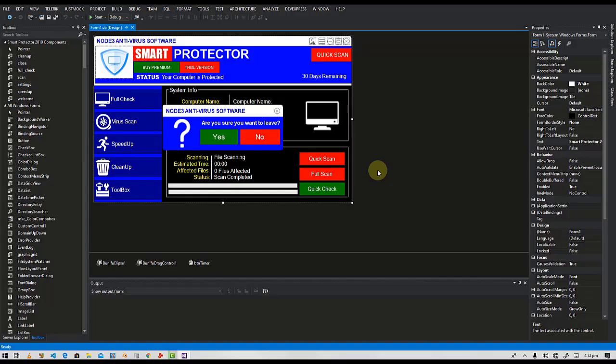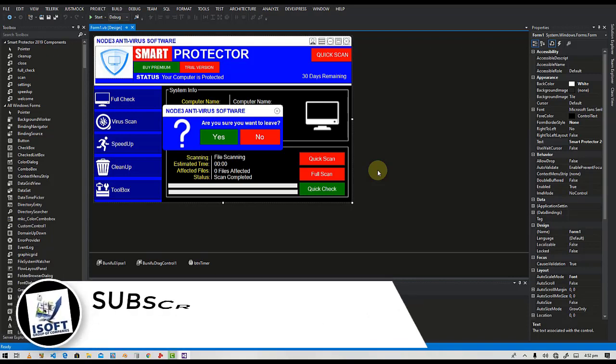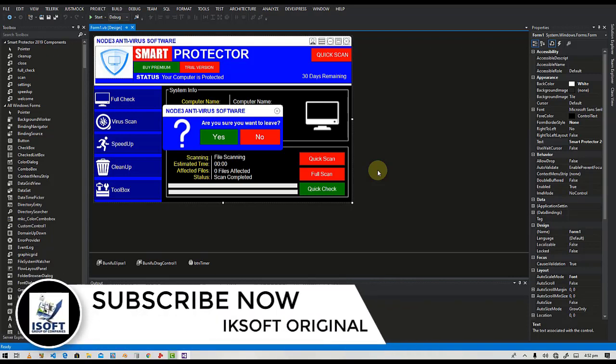Hey guys, welcome back to IKSoft Originals. On today's lesson we're going to see how we can upgrade our Smart Protector antivirus software, which we are developing in Visual Studio using VB.NET. But before we get started, if you have not yet subscribed to my channel, subscribe now for more exciting videos.